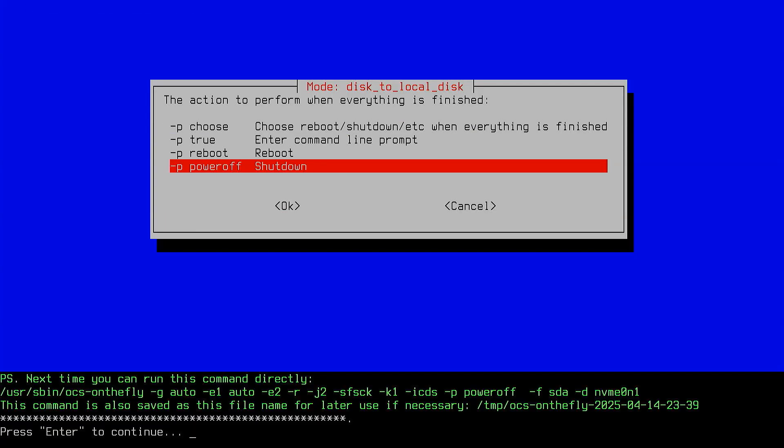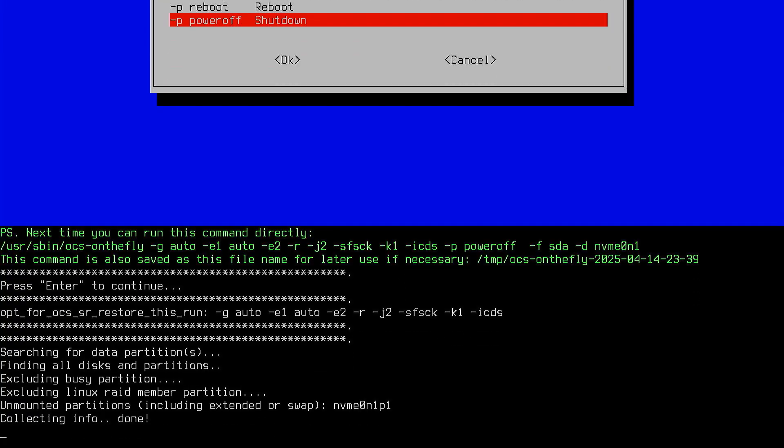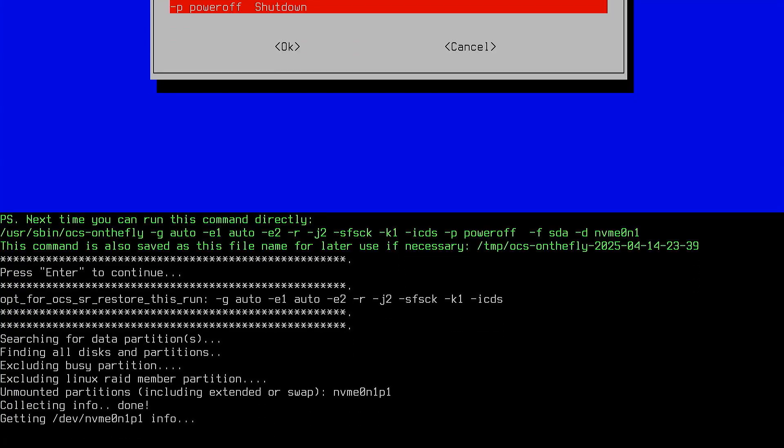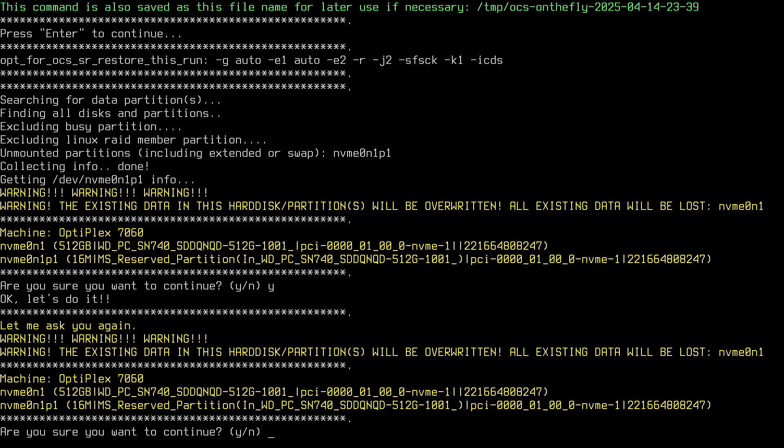At this point, Clonezilla is ready to start cloning. It will ask you to confirm several times. Type Y and press enter each time you're prompted.